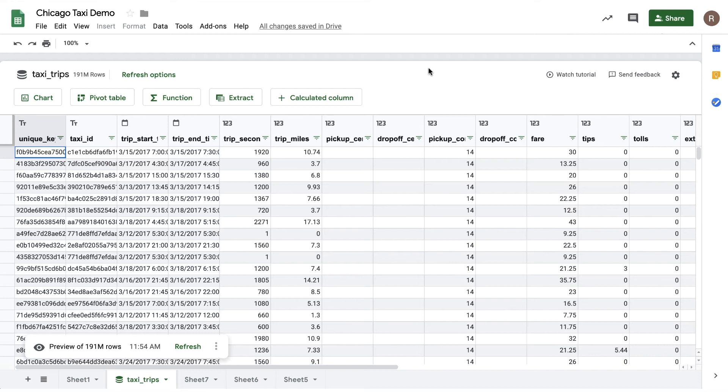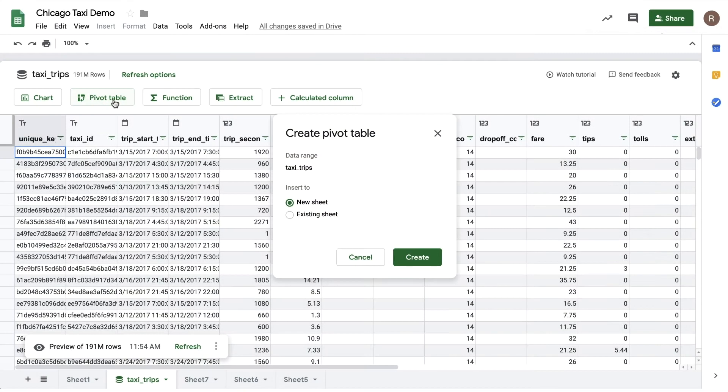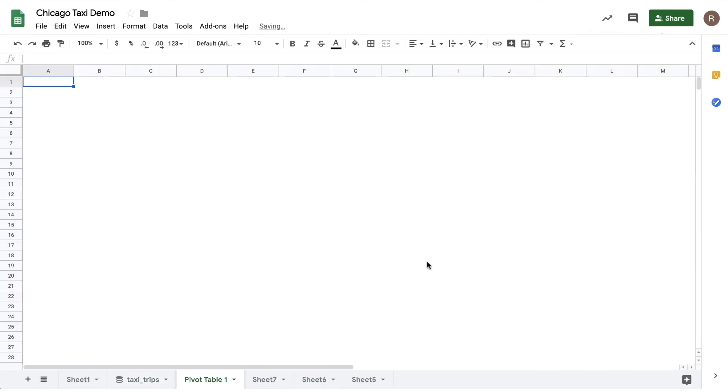Let's try our hand at doing some analysis using pivot tables. To get started, let's return to our preview, click on the pivot table button, and insert it onto a new sheet.